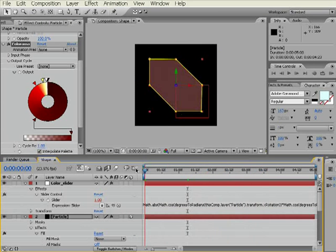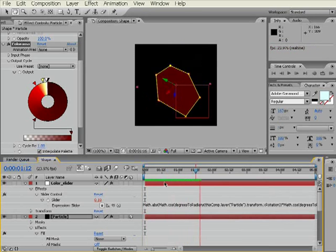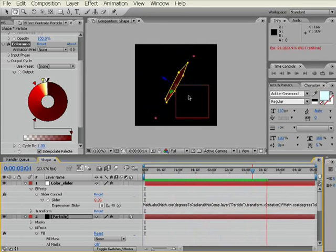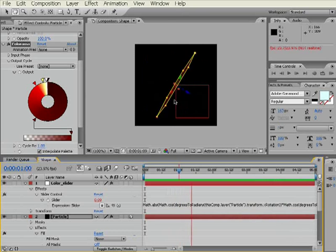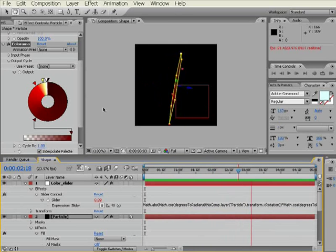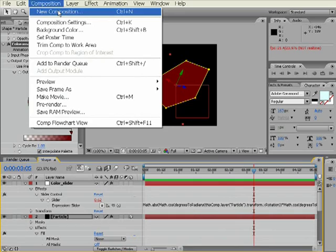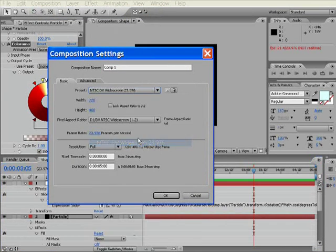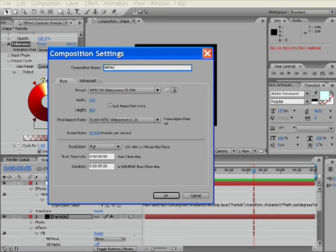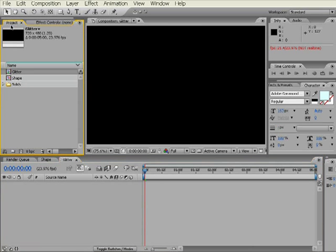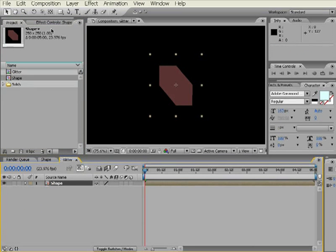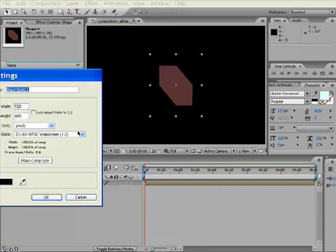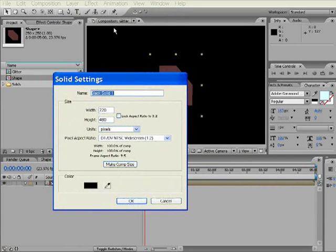Next thing we want to do is make a new composition. And we're going to use the NTSC DV widescreen. We're going to call this Glitter. Five seconds is fine. We're going to drag in our Shape. And we're going to go Layer, New, Solid. I'm going to call this Particles. Make sure it's Comp Size. And this is where we're going to have our Particular. So go to Effect, Trap Code, Particular.